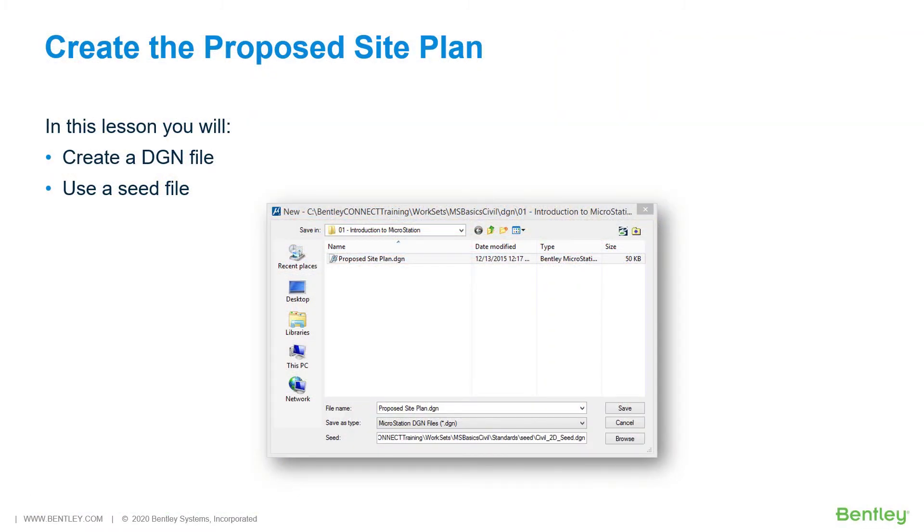Create the Proposed Site Plan. A MicroStation document file is called a design file, or DGN.